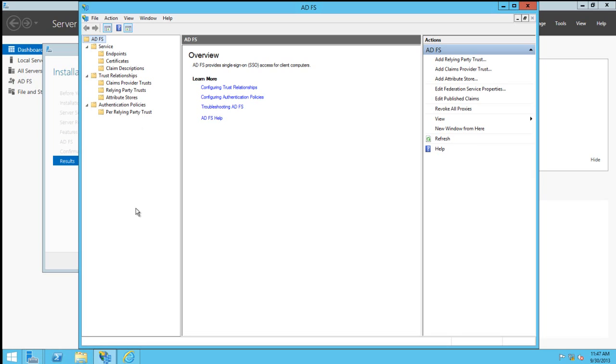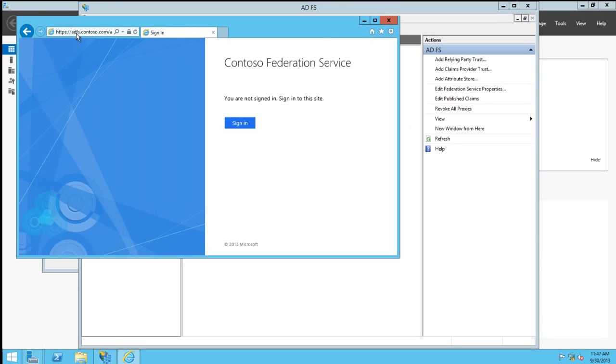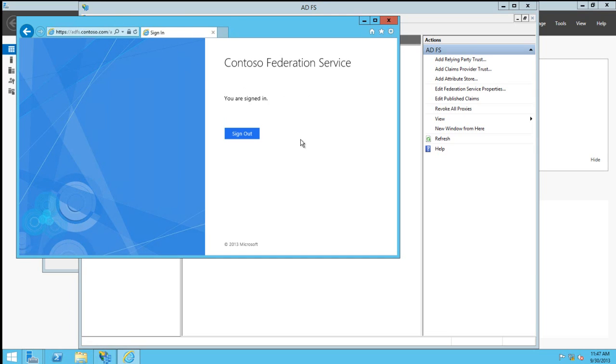If we want to test to make sure the Federation Service is running, we'll need to browse the IDP Initiated Sign-On page. In this case, that's going to be adfs.contoso.com/adfs/ls/idpinitiatedsignon.aspx. We can click the Sign-In button and confirm that we are now signed into the service.